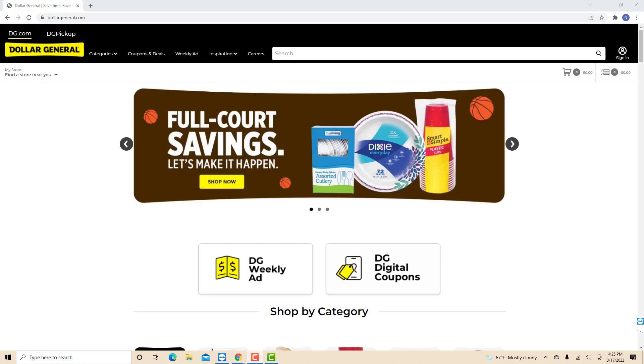Hey guys, this is Northville Tech. In this video, we're going to learn how to change your password on Dollar General.